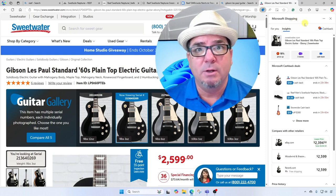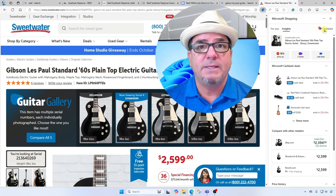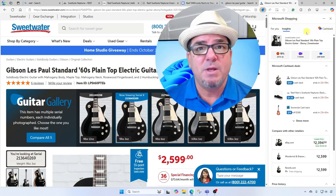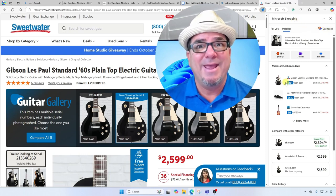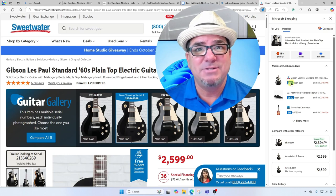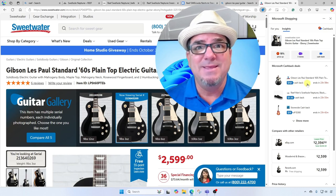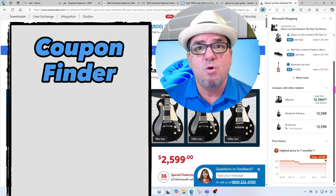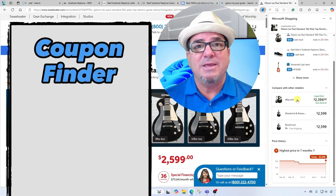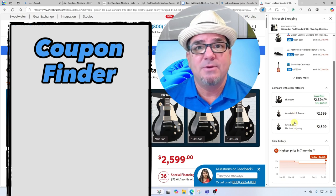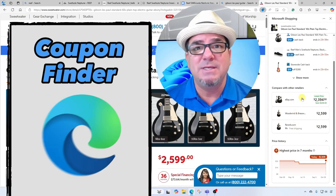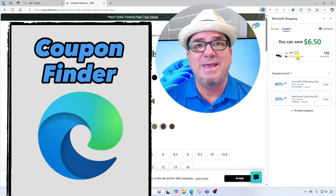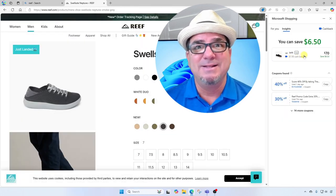Brian Sensei here. Are you the type of person that likes to shop online and take advantage of coupons? In this video, I'm gonna go over a coupon finder that's built into Microsoft Edge. Let's dig in.